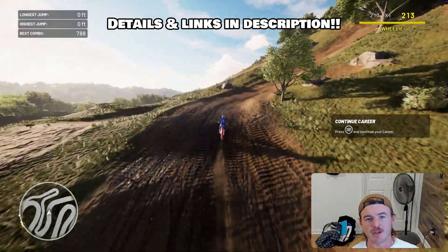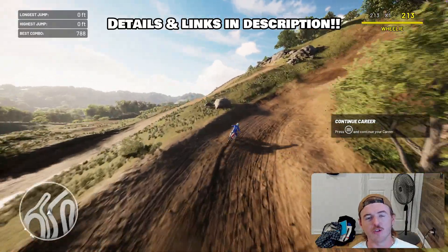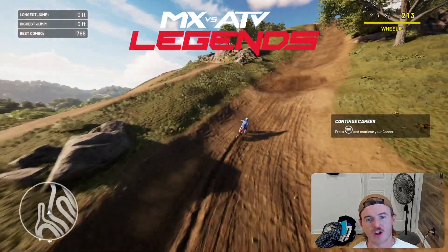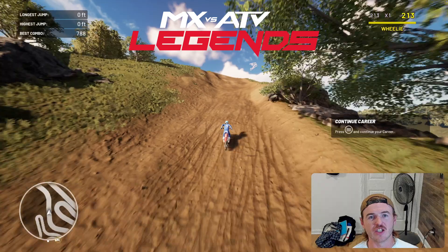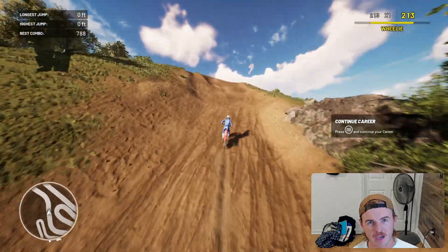What is up, you guys! Today I'm going to be showing you how to play and install MX Bikes vs ATV Legends on your MacBook.